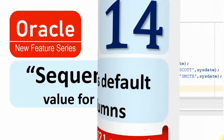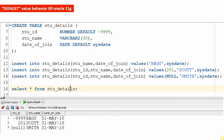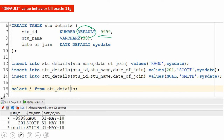Before understanding this new feature, let us understand the behavior till 11g version. Till 11g, whenever we want to give a default value for a particular column, we specify the DEFAULT keyword as part of the column definition and give whatever value we want. The default value can be either a hard-coded value or a single row function like SYSDATE or USER. Whenever we are not explicitly specifying this column as part of the INSERT statement, Oracle will consider the default value for that column.